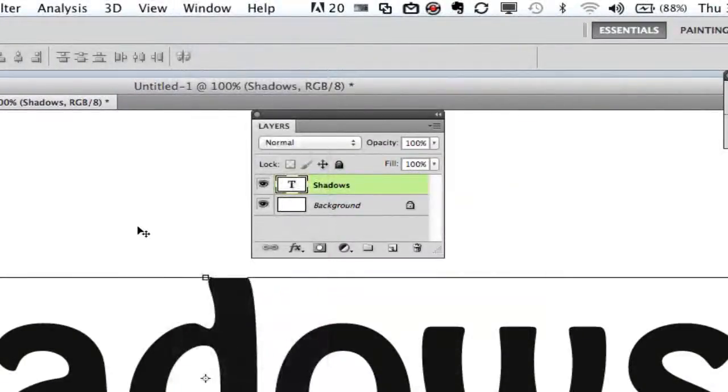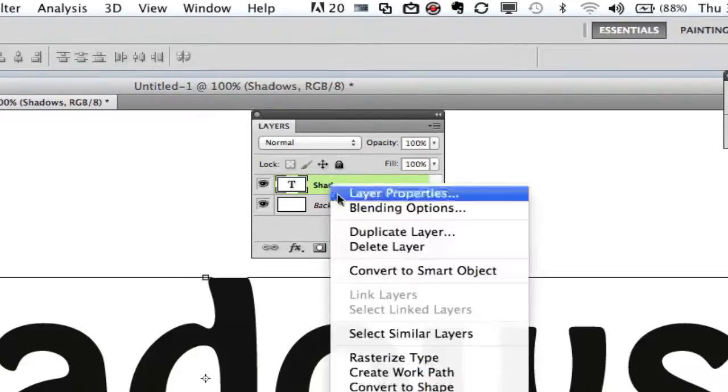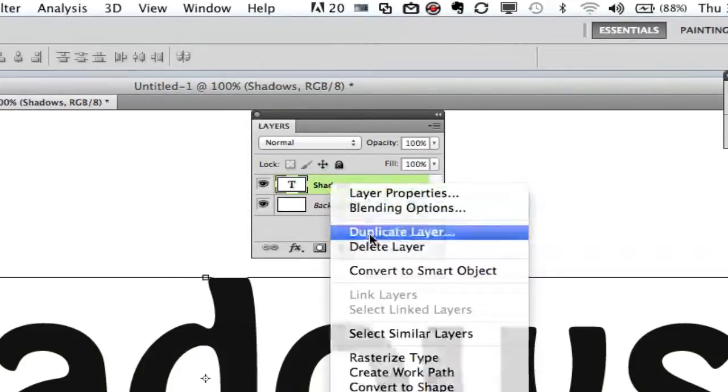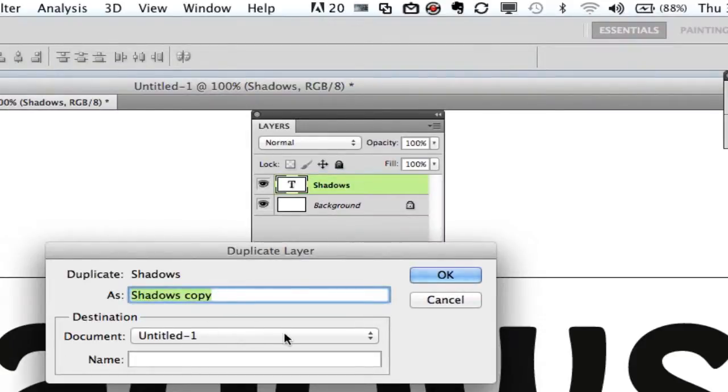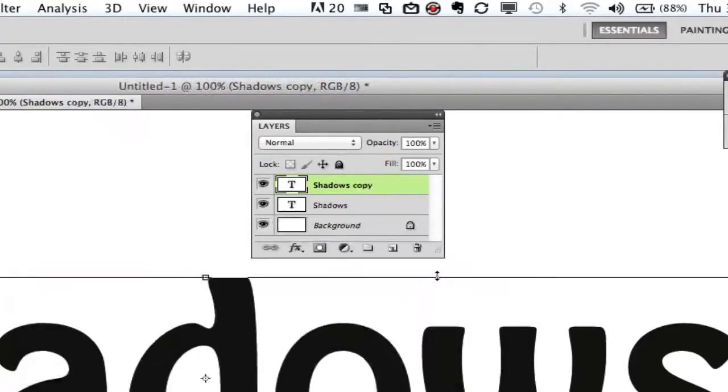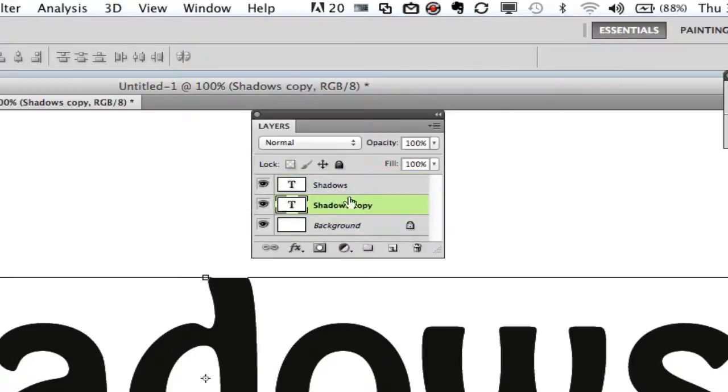Once you have done that you then need to duplicate your text layer or your object layer, whatever you're trying to apply a shadow to, and you need to right click and duplicate that layer. Once you do that you need to name that layer. I'm going to leave mine as shadows copy and then click on OK. Once you have done that you need to click on that layer and hold down and drag that layer below your original layer.